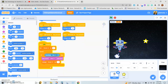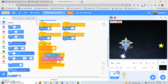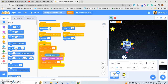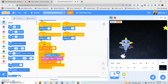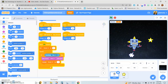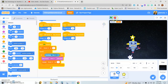We have already set up the score to start at zero, and every time the robot touches the star it plays the sound 'collect' and then the score goes up by one. But we want to make this a bit more complex because we want it to do different things.